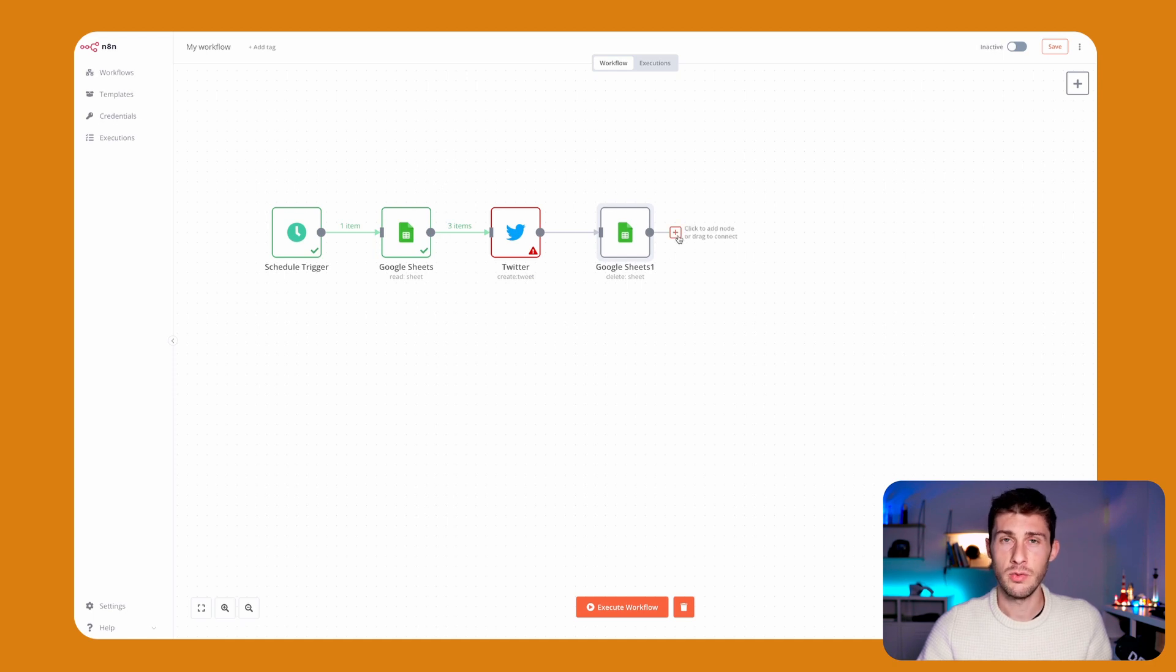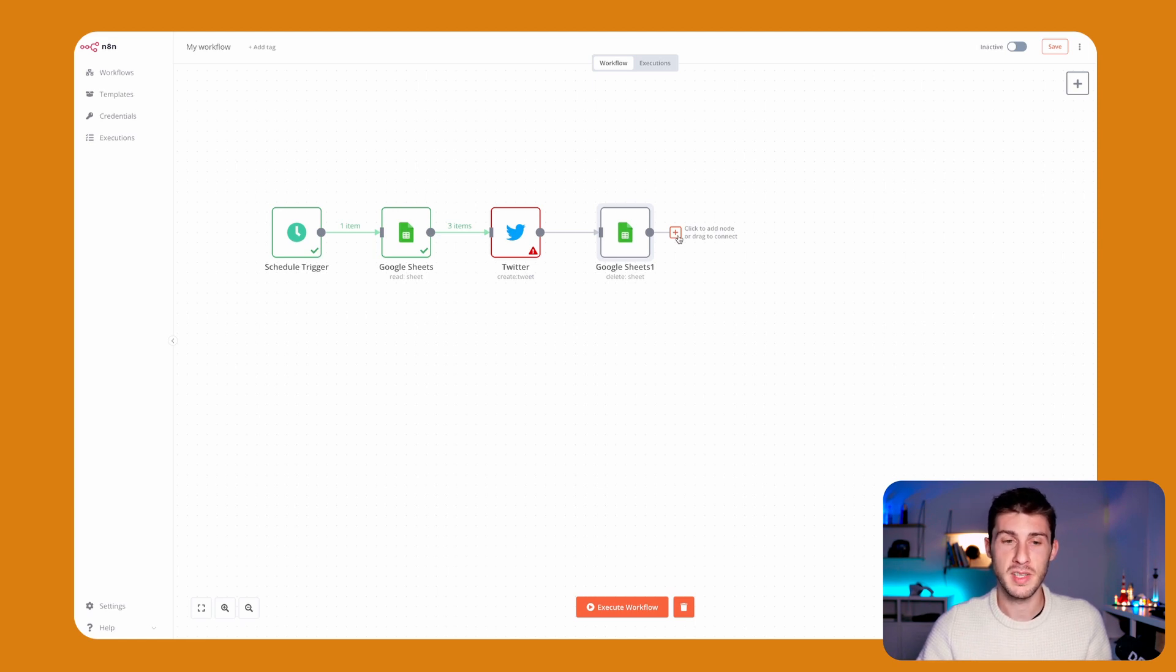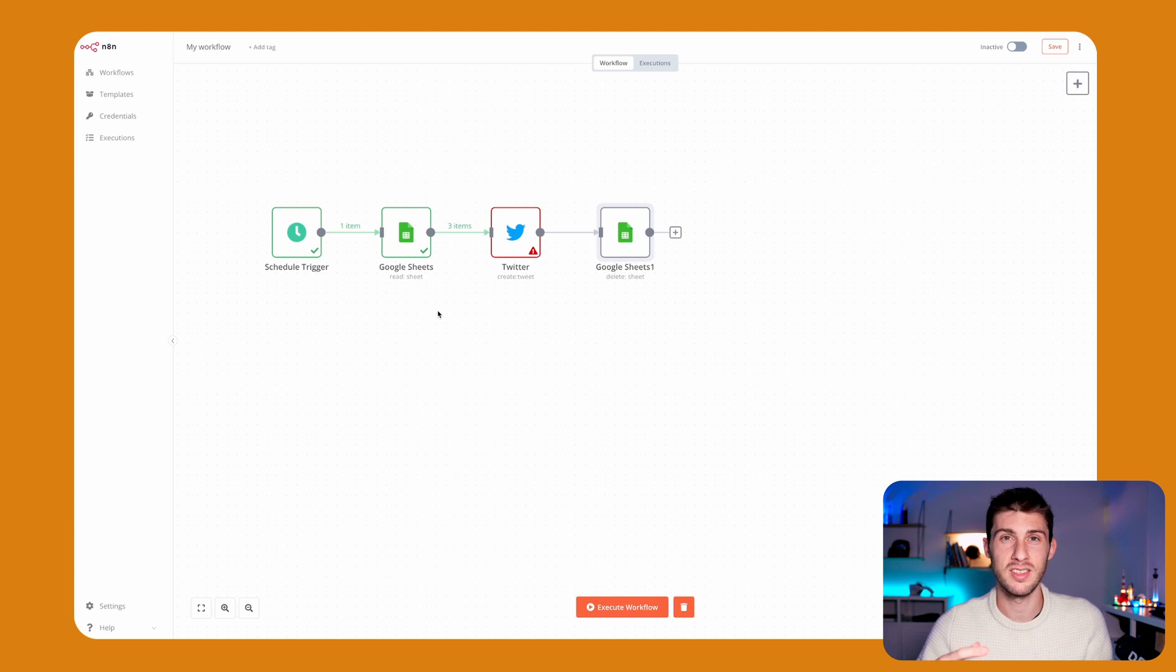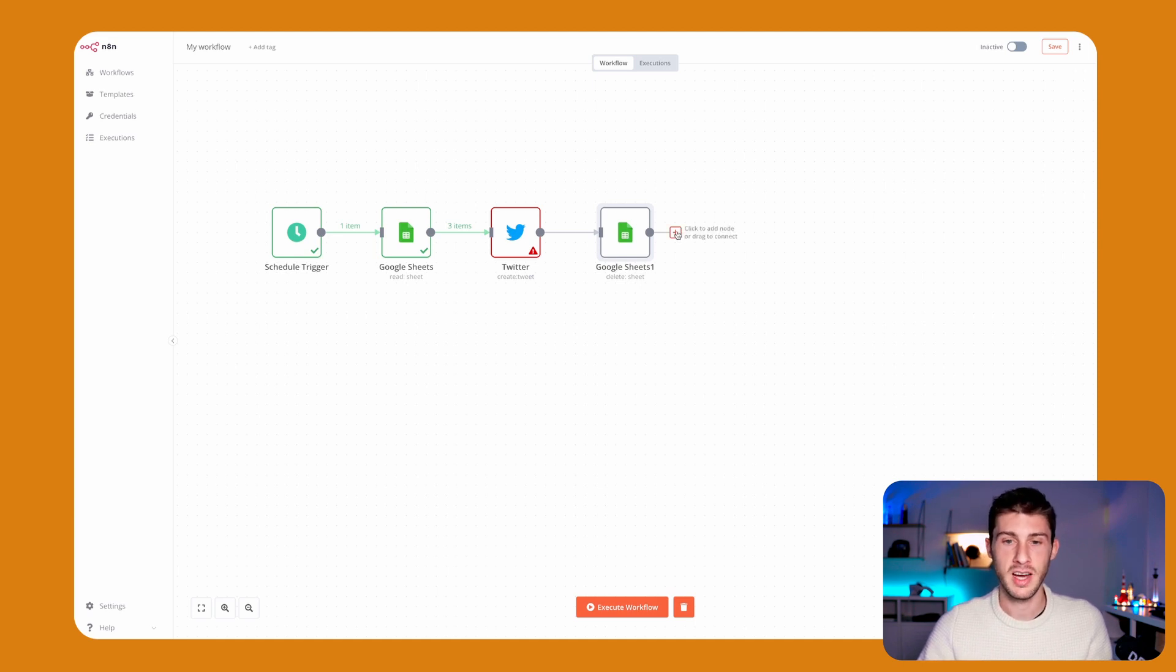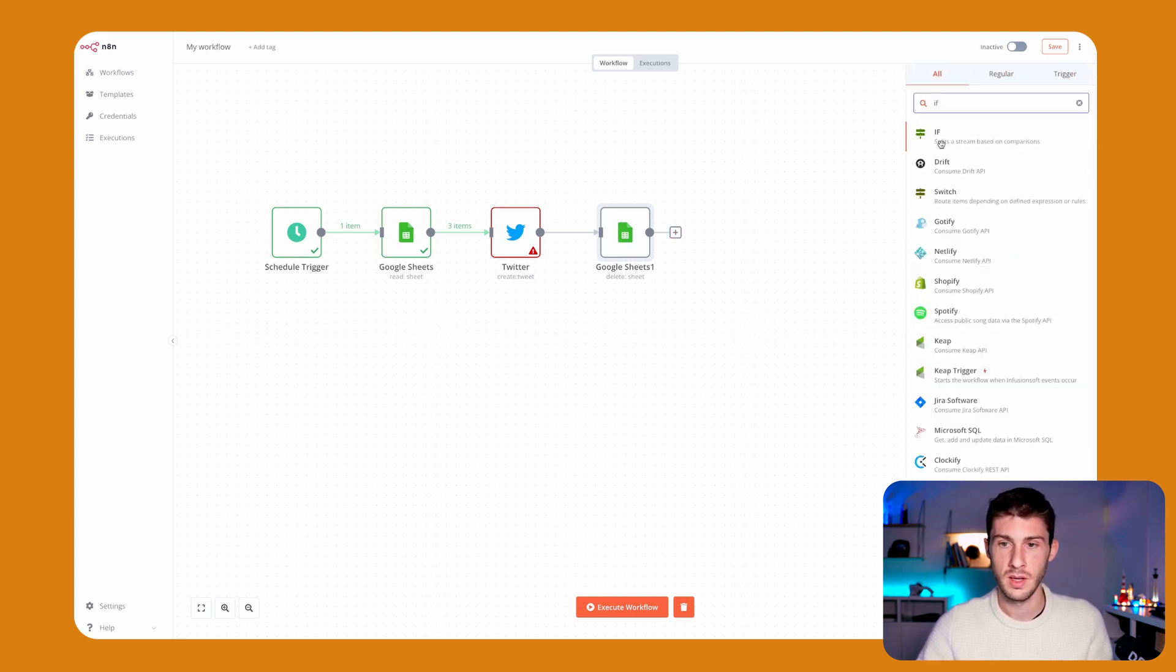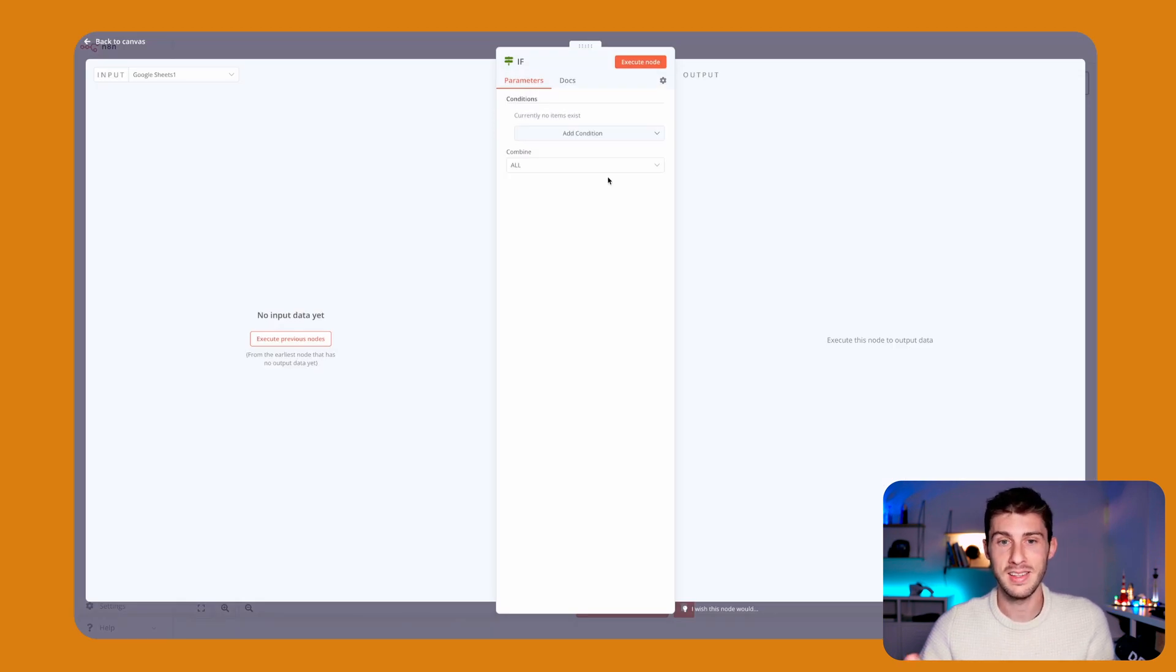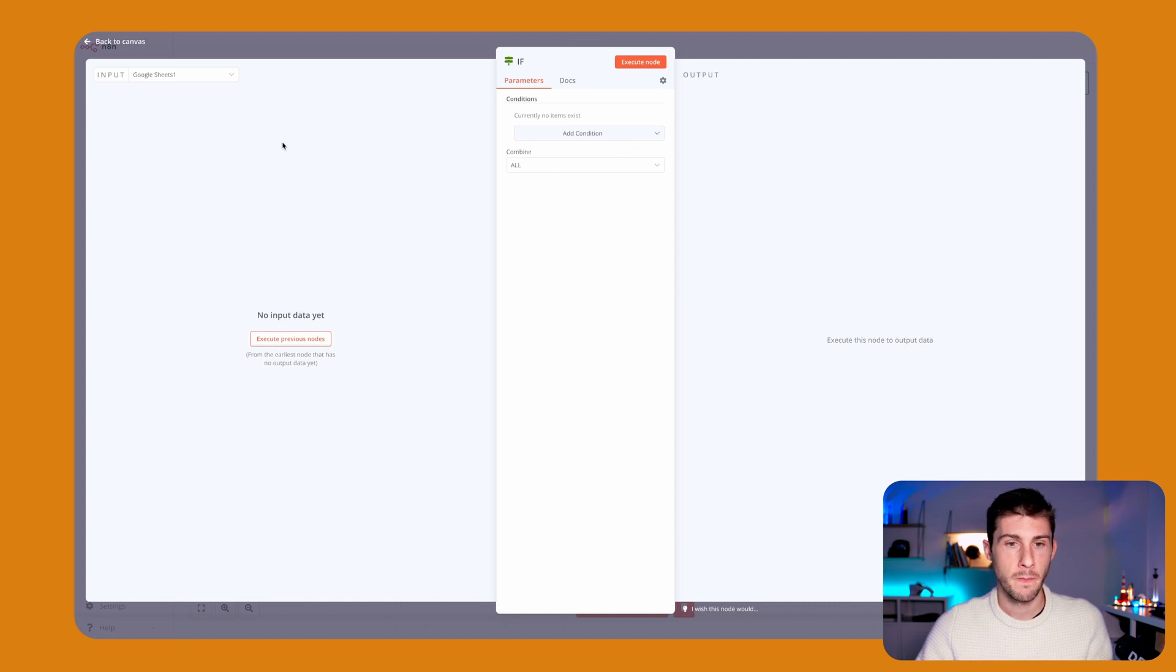Once we've done it we can stop, but the problem we might face is if tomorrow there is no new message, we won't be able to tweet or we will tweet an empty message. So we can add a condition. We have an if—it's not an integration, it's a hidden logic. We can say if a condition, like a boolean.